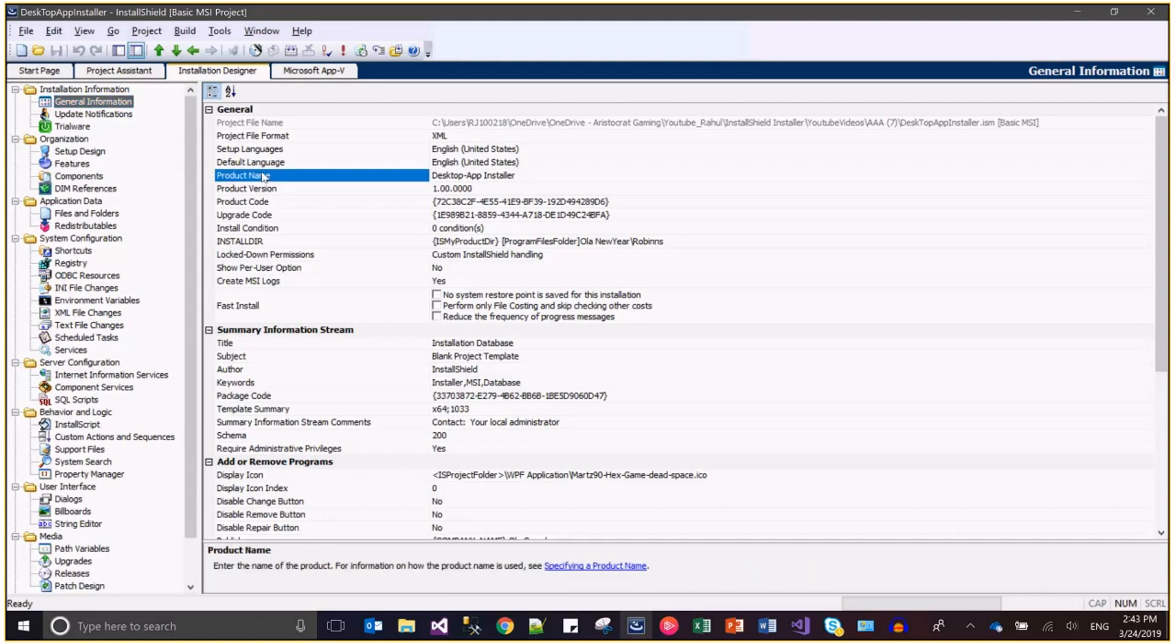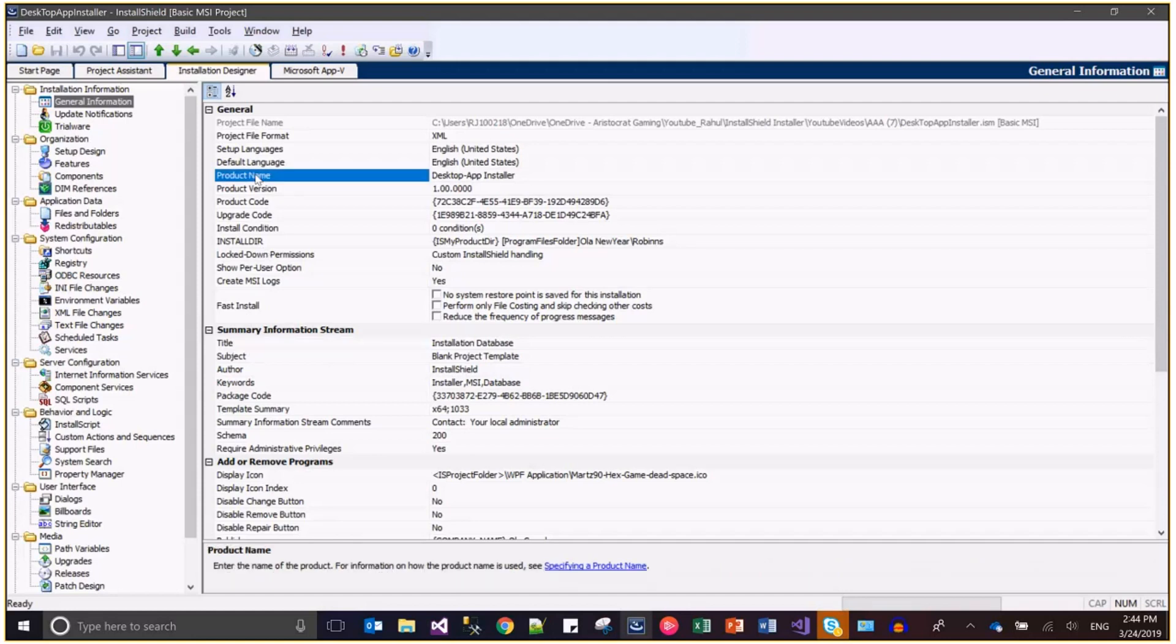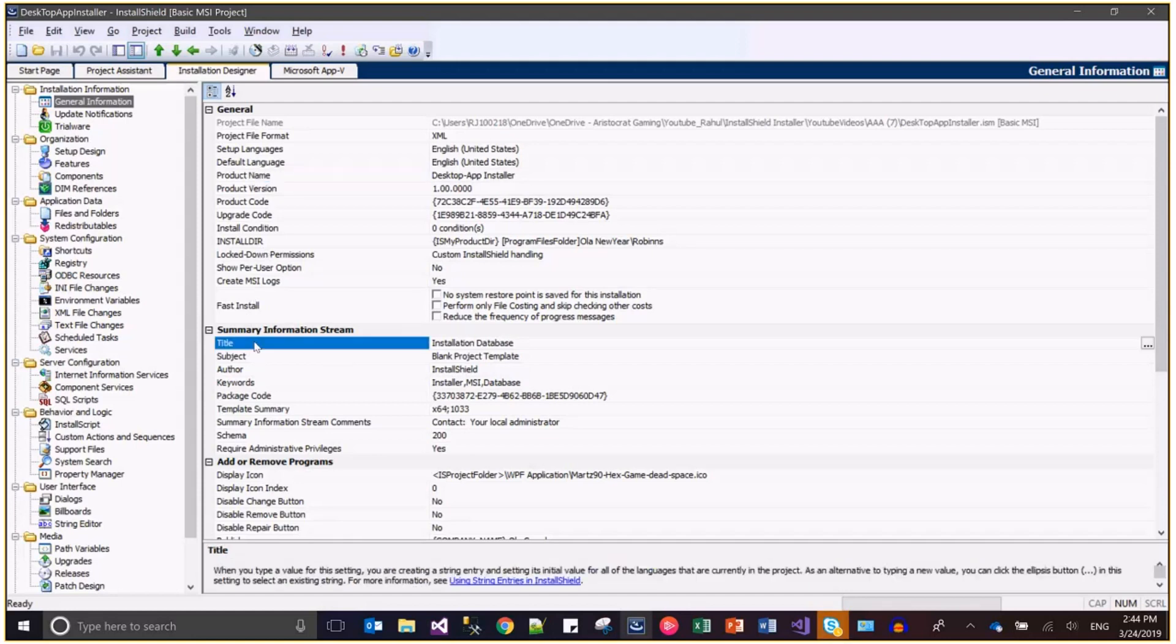Please do not get confused because I have one more field which is named title in the summary information stream. Please do not get confused with the title field and the product name field. Let me show you how the title field is being used.